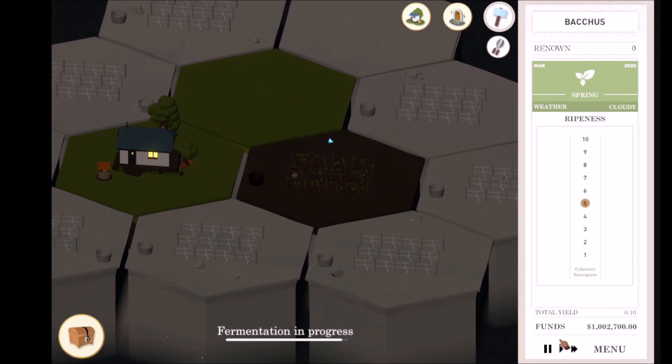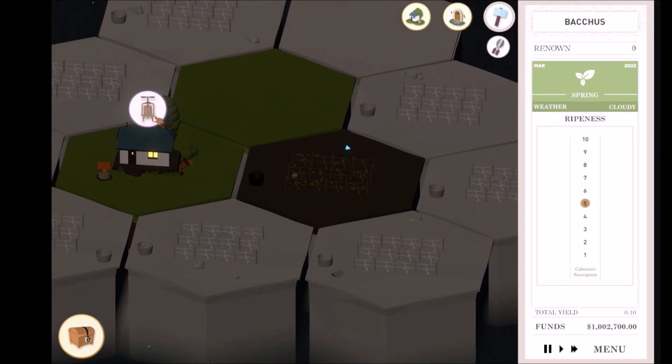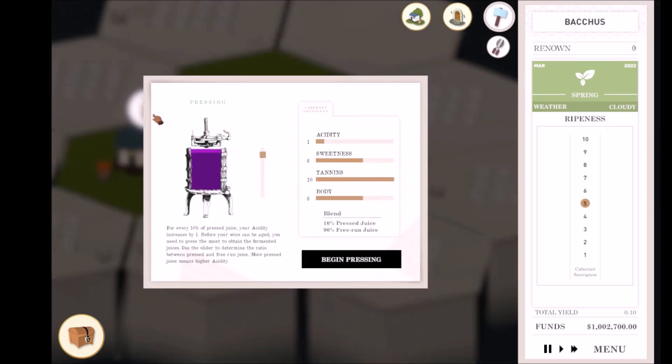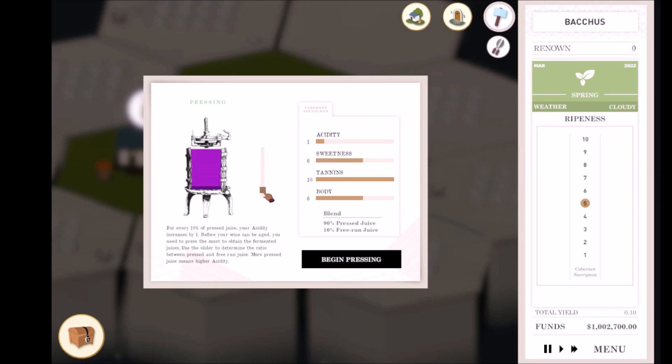After fermentation comes pressing. Pressing releases acids in your wine. Clicking on the pressing notification opens the pressing menu, where you can adjust a proportion of pressed juice to free-run juice. Adjusting the slider determines how much your acidity increases by. The more pressed juice in your wine, the higher your acidity will increase.